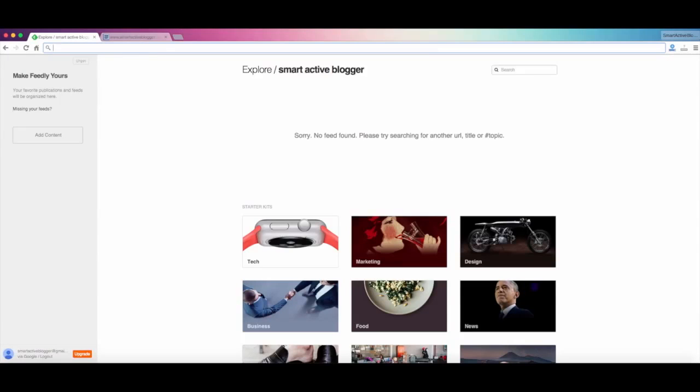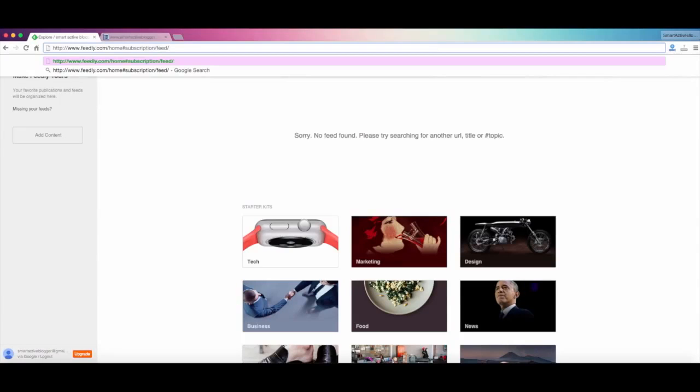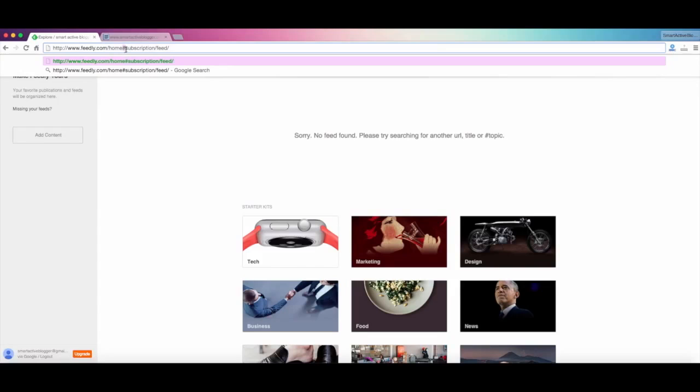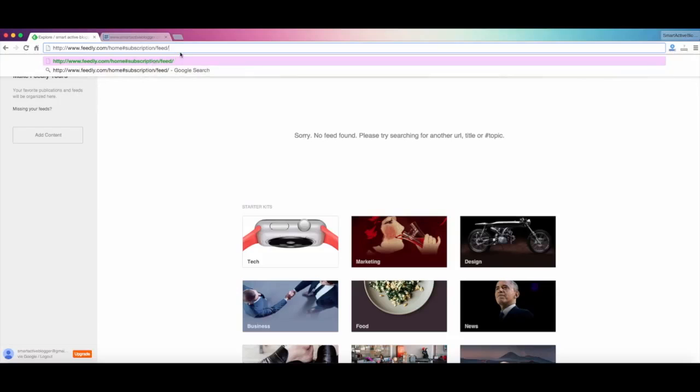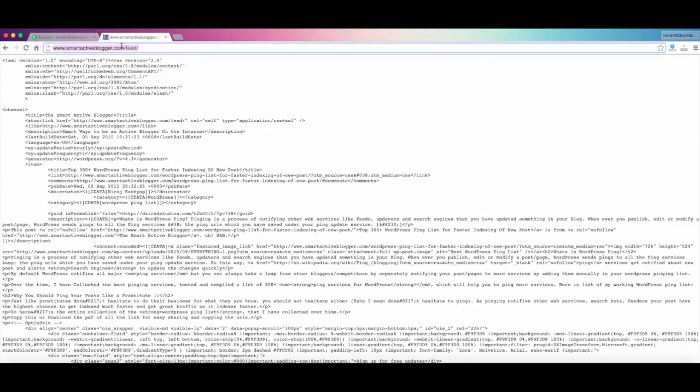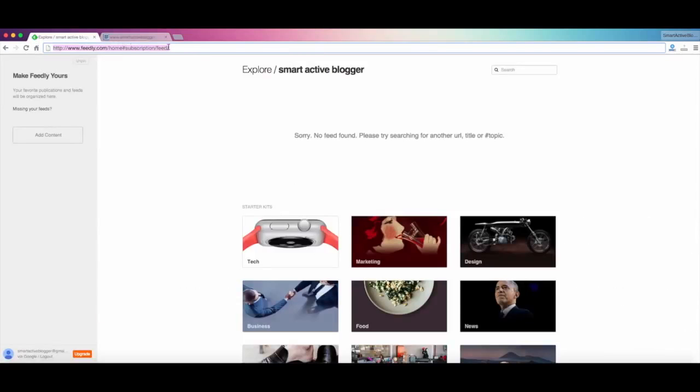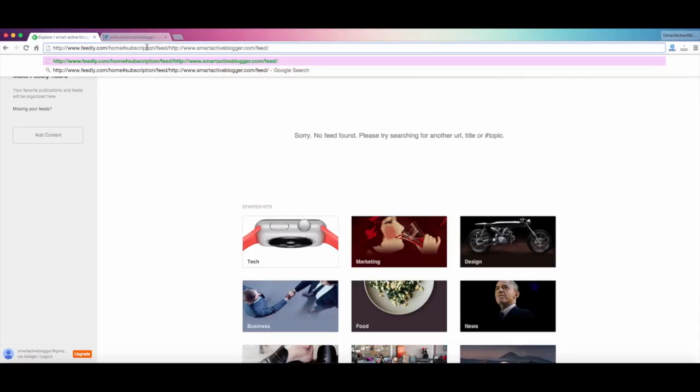You just need to delete this entire URL and type feedly.com/home, as this is, you can say hash or pound. Then subscription/feed/. So you don't need to keep this in mind, you can just copy from my blog and use it. After that, you need to put your feed URL, just copy this and paste it here.